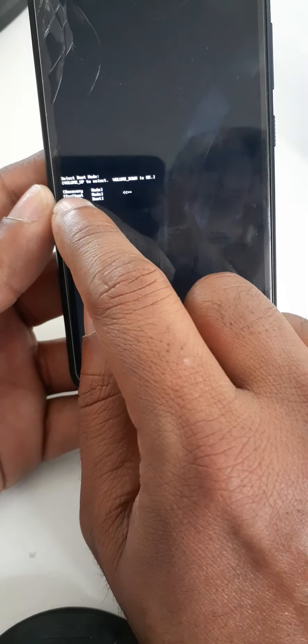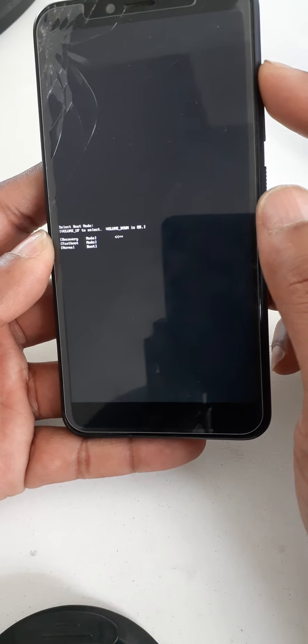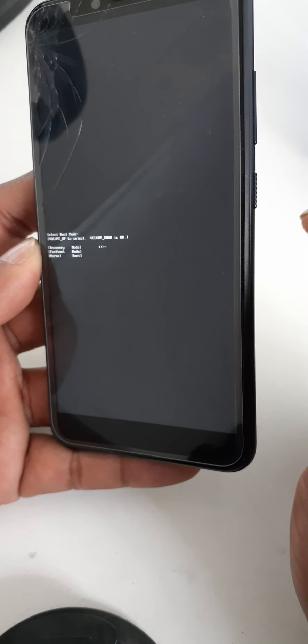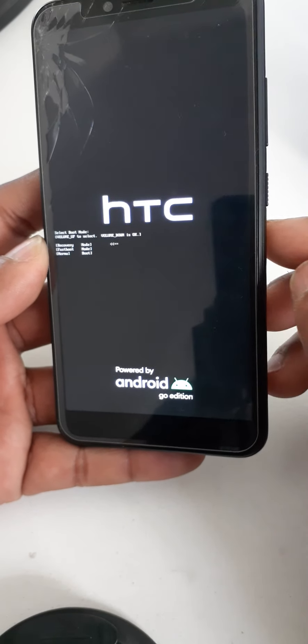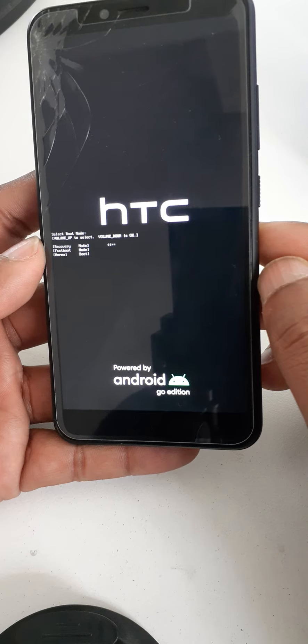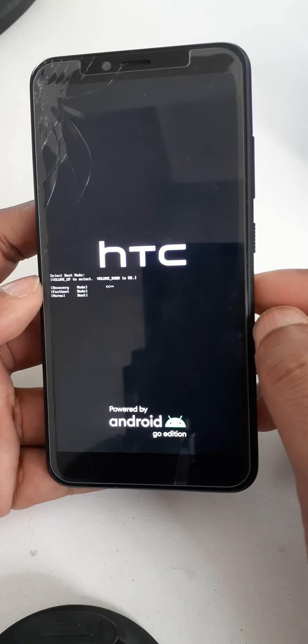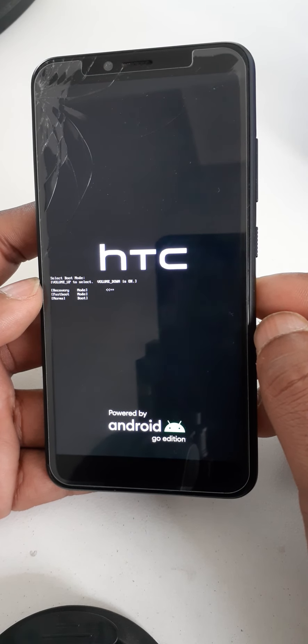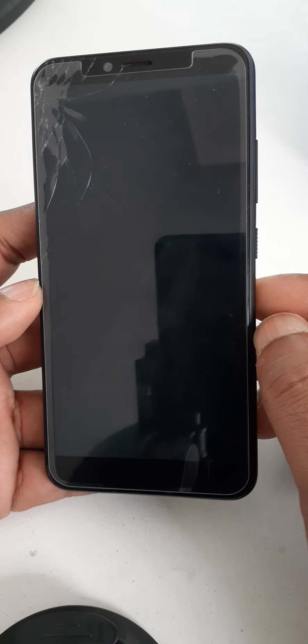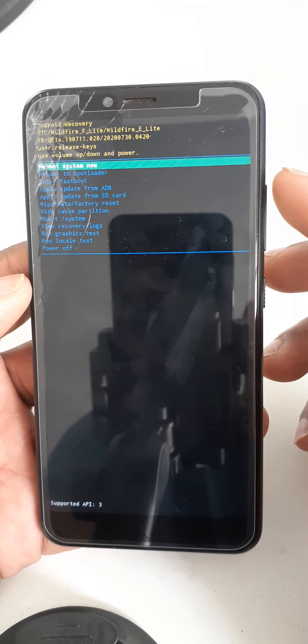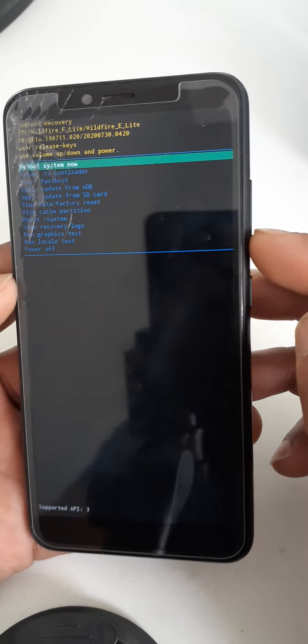Now you must choose the first option with the volume up key. Now you must select with the volume down key. Then come down with the volume down key.